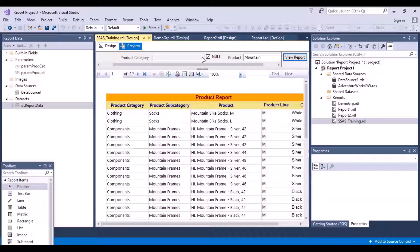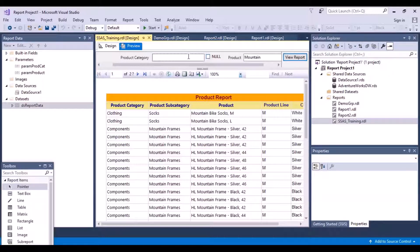I want some values for that drop-down list. I am going to change this parameter of product category so that the users have an option to select the value from a drop-down list instead of having to go and type the value manually.